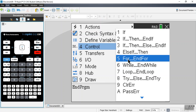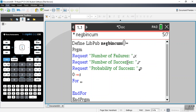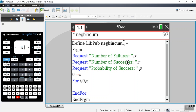I'll use a for loop. The two commas separate the counter, which I'll denote with I, where to start — zero — and where to end — X.